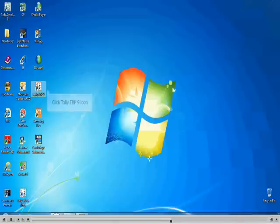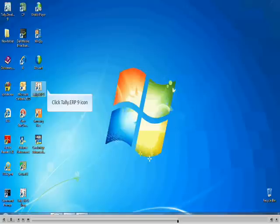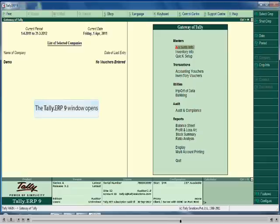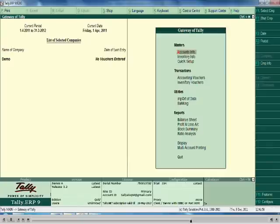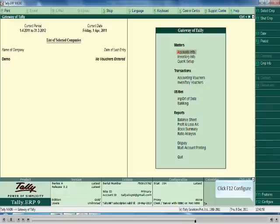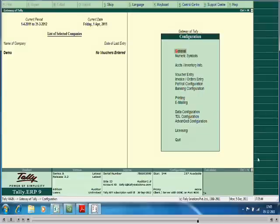To view the output we will now open Tally ERP 9 — click the Tally ERP 9 icon. The Tally ERP 9 window opens. To deploy welcome.tdl press F12 configure. In the configuration menu select the TDL Configuration option.